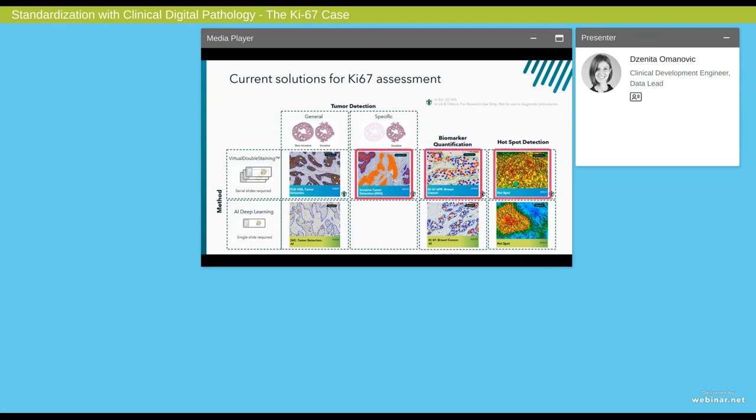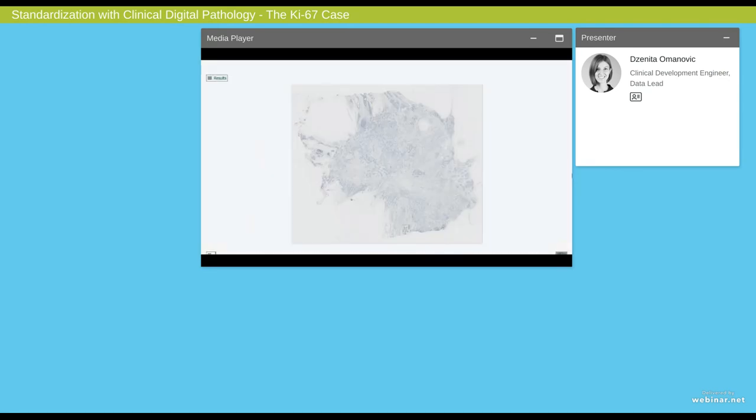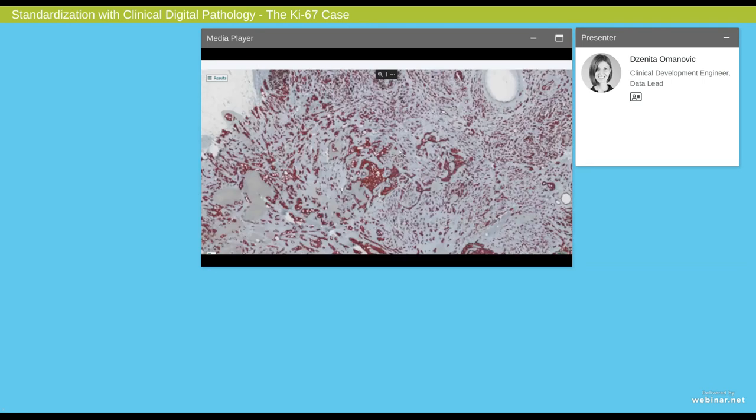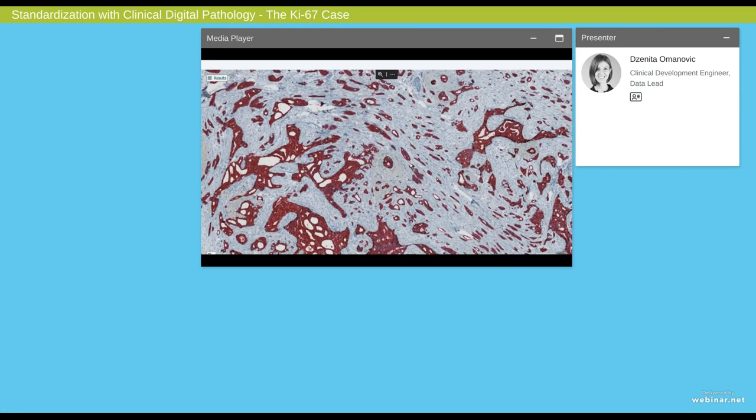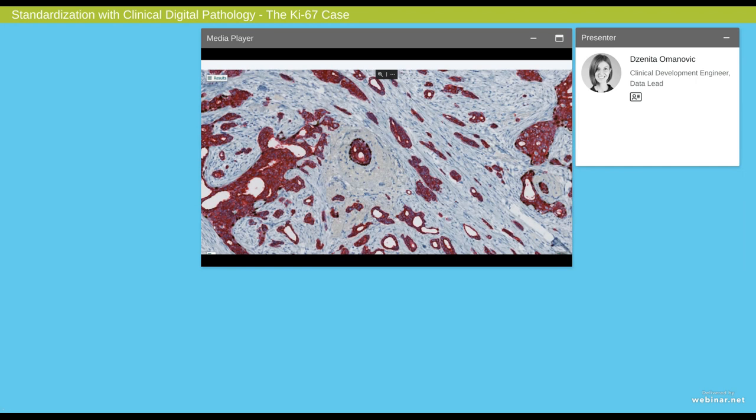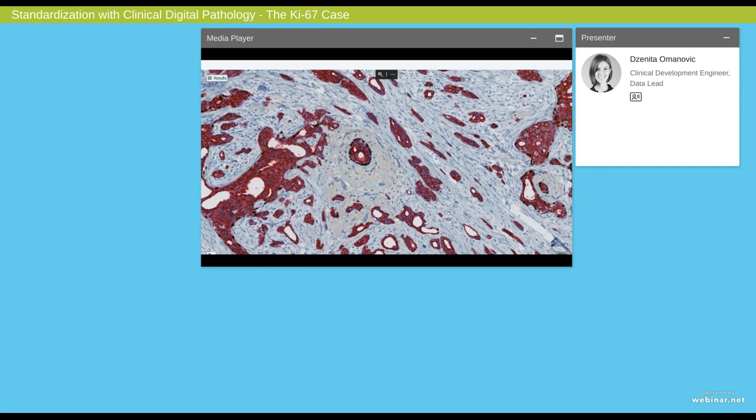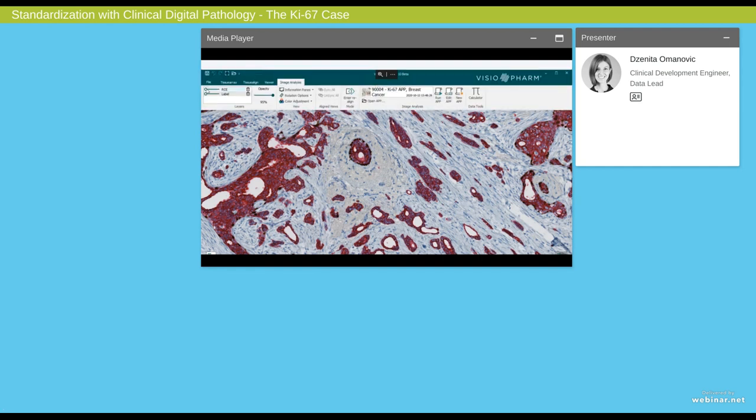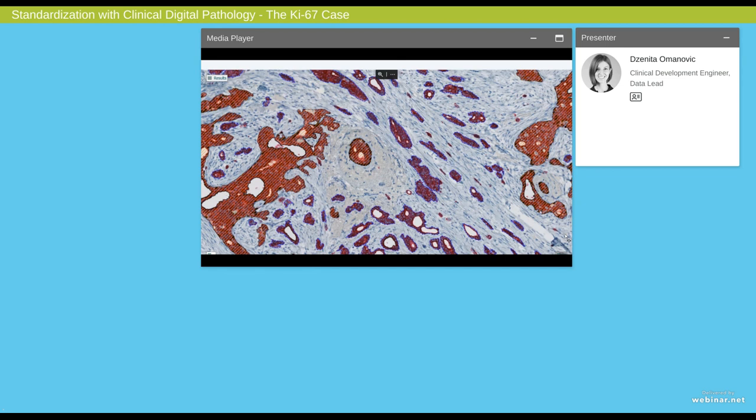What I want to show you is how our invasive tumor detection combined with the KI-67 app and combined with the hotspot app gives a fully automated KI-67 assessment. What we need to be able to conduct such analysis is that we need to have some breast cancer tissues stained for KI-67. This is what we see here, but then we also need to have a serial section that has been stained with P-63 and a cytokeratin. What the P-63 and cytokeratin stained section allows us to do is that we can go in and pinpoint what is invasive tumor and what is non-invasive. And this we can do based on the P-63 positive myoepithelial cells that we see in some structures.